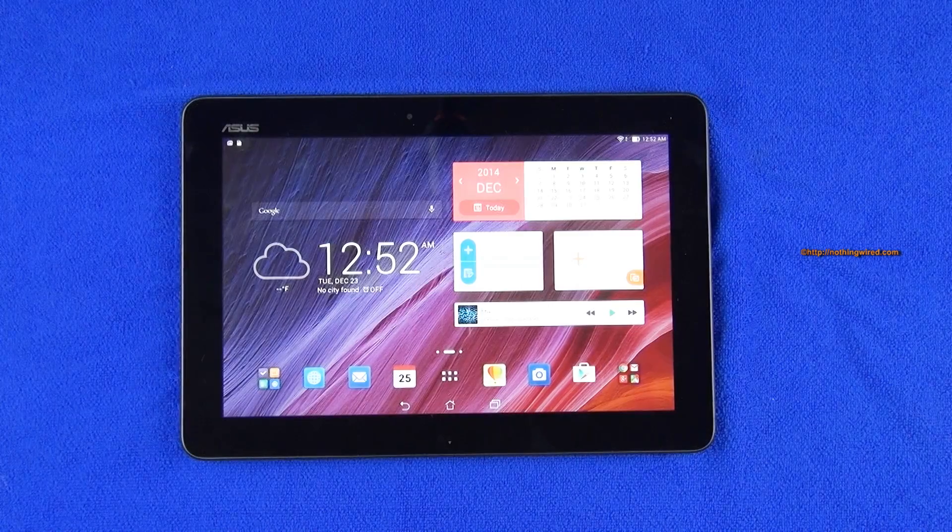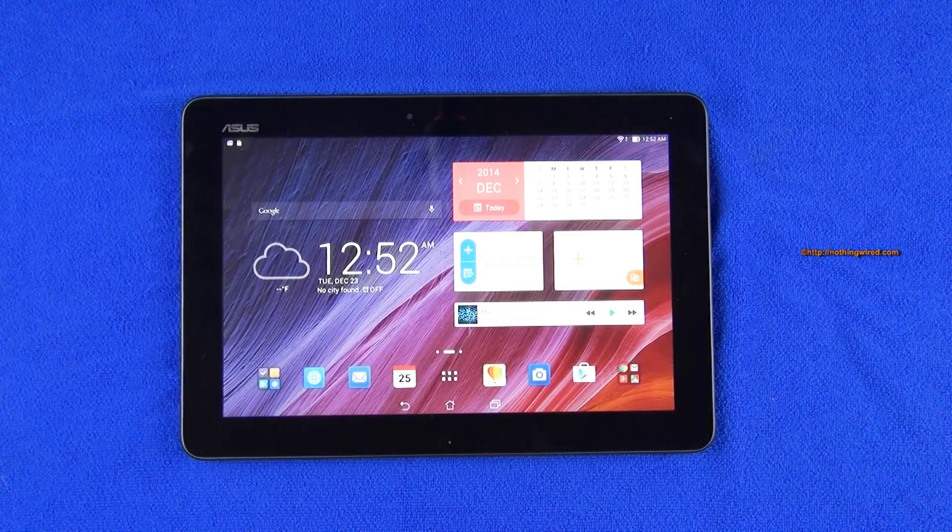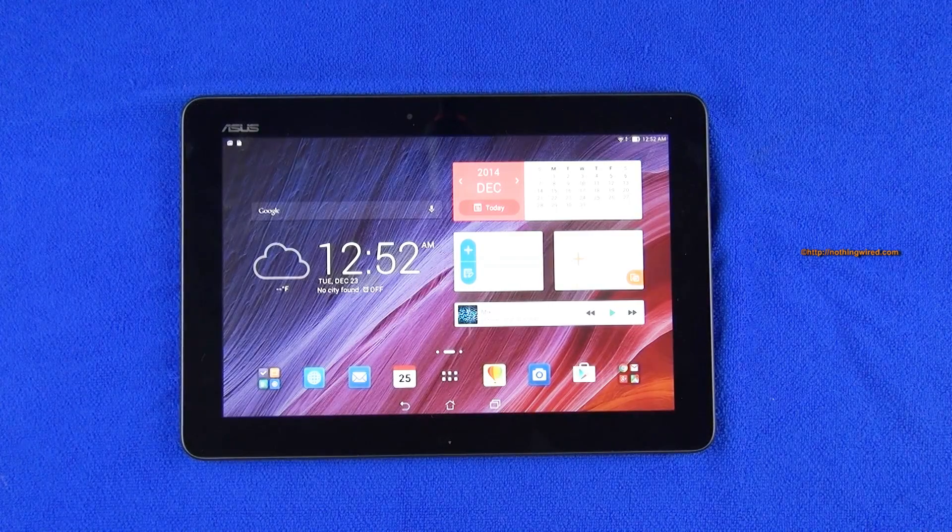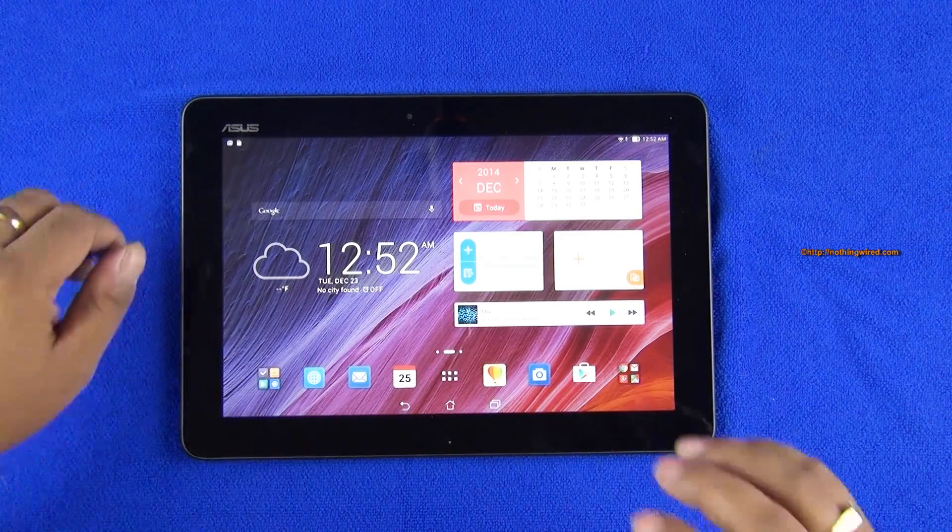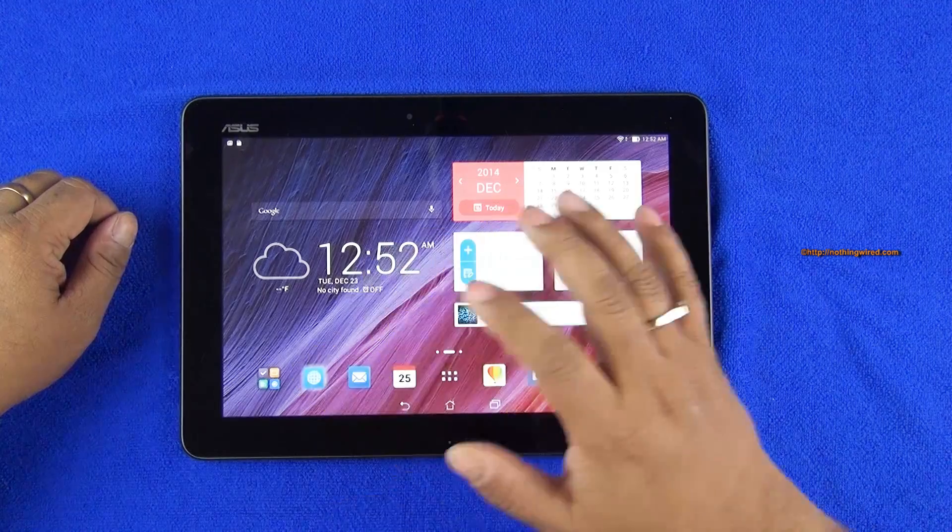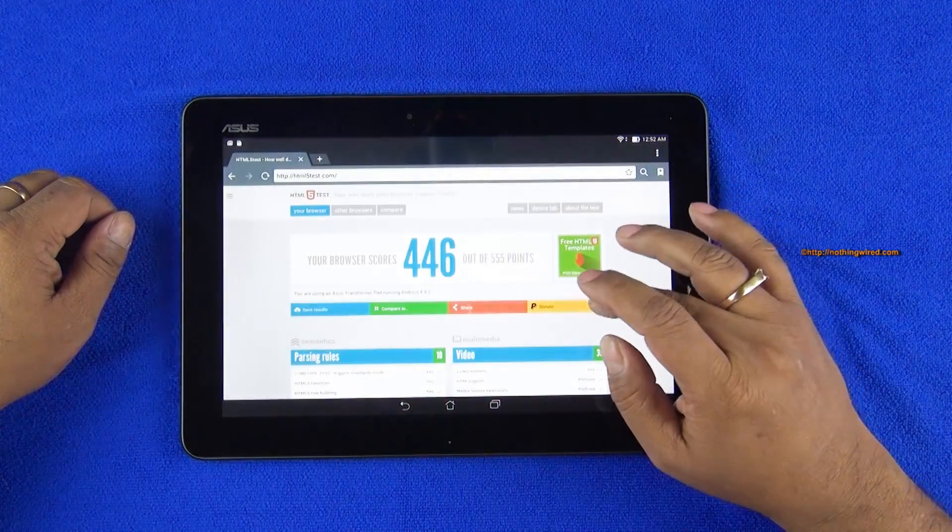Hey guys, we have the brand new Asus Transformer Pad TF103CG and we did some benchmark testing. Here we're gonna show you the results.